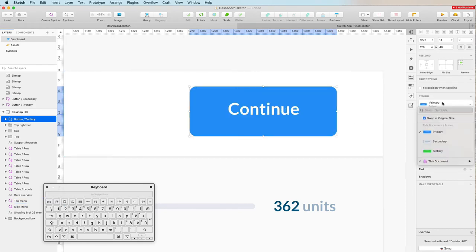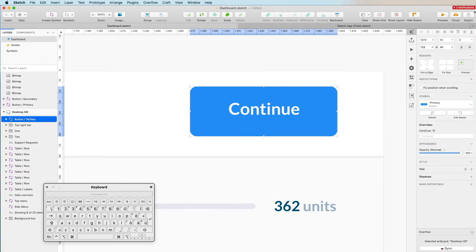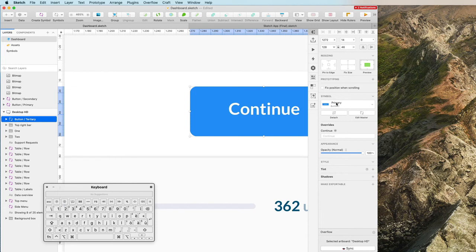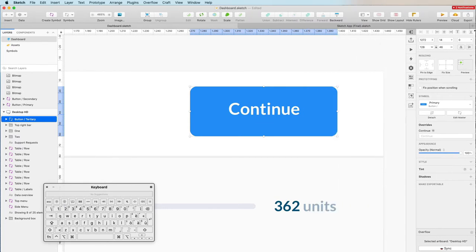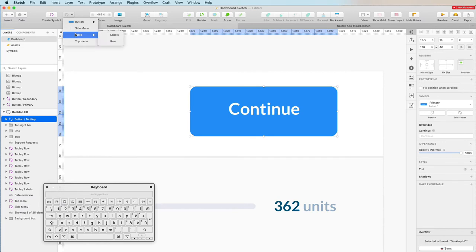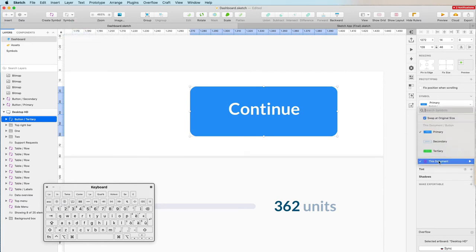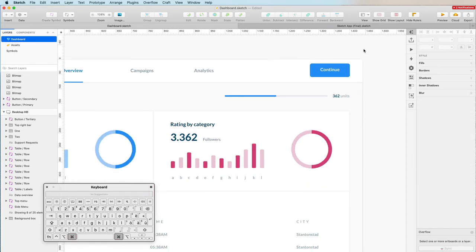You can also swap to primary, and there's an option to 'Swap at Original Size' — if unchecked it will not resize to match. You can also navigate to each symbol via the in-document section in the panel, which is essentially a reflection of the symbols menu — you can find it at the bottom of the document section.